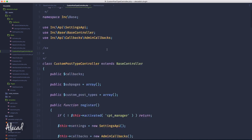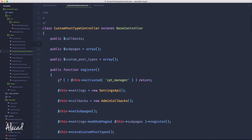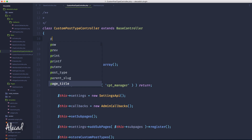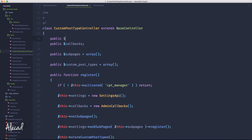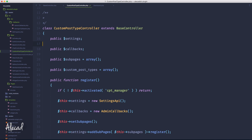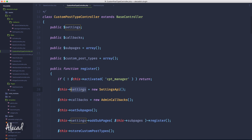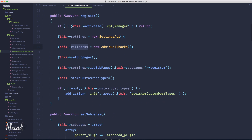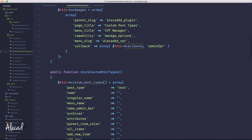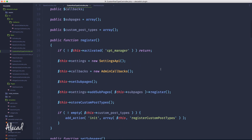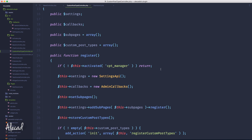Let's go back in our custom post type controller. Here in the custom post type controller, we're already using the Settings API, but we didn't specify the publicly accessible variable. So let's do it — dollar settings, just to be precise and accurate. I forgot in the past lesson, I'm so sorry. But here we have the settings and then we have the callbacks with the admin callbacks that we're using to print the administration custom post type page.